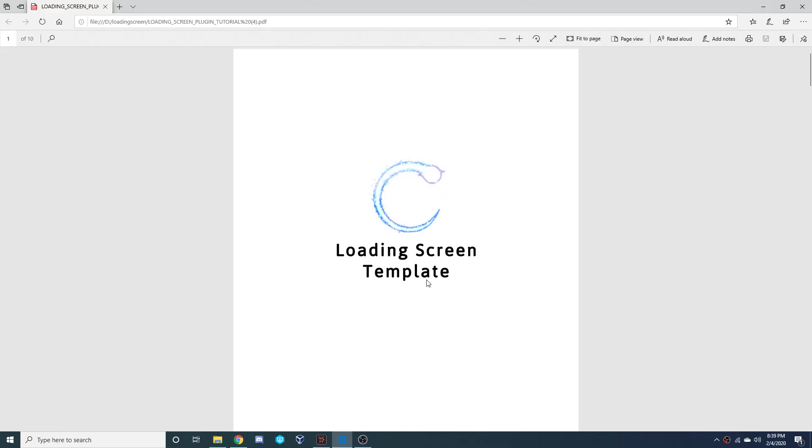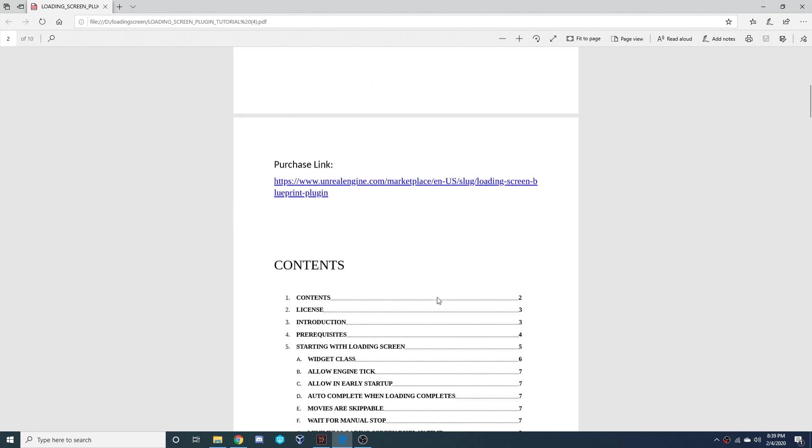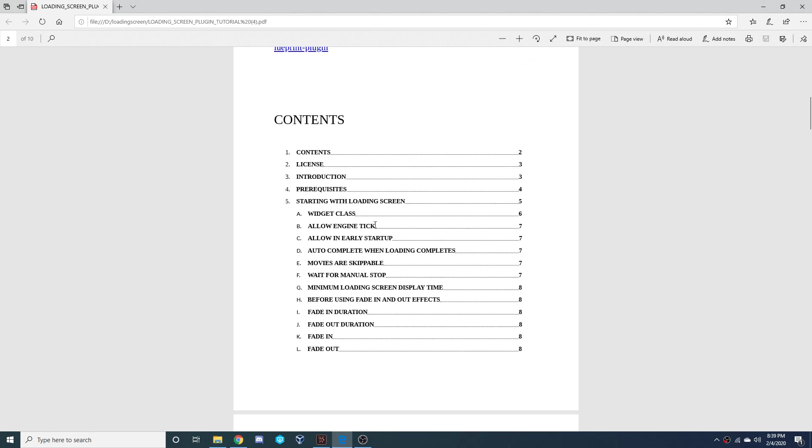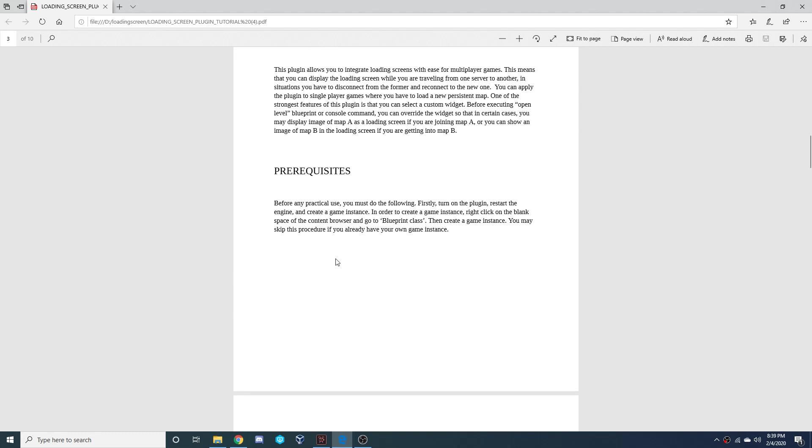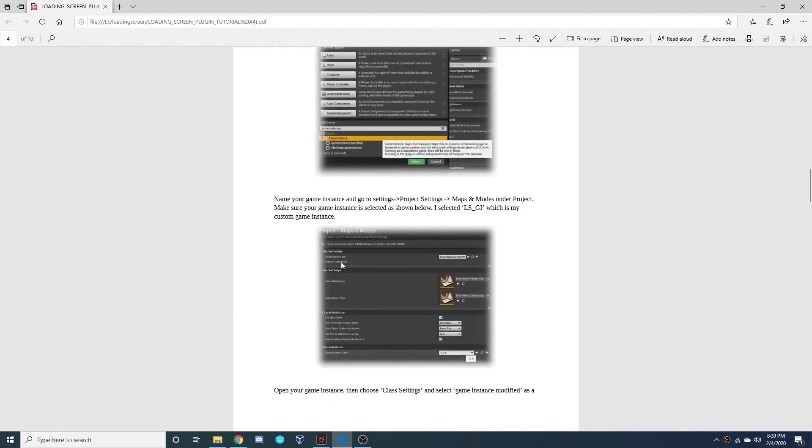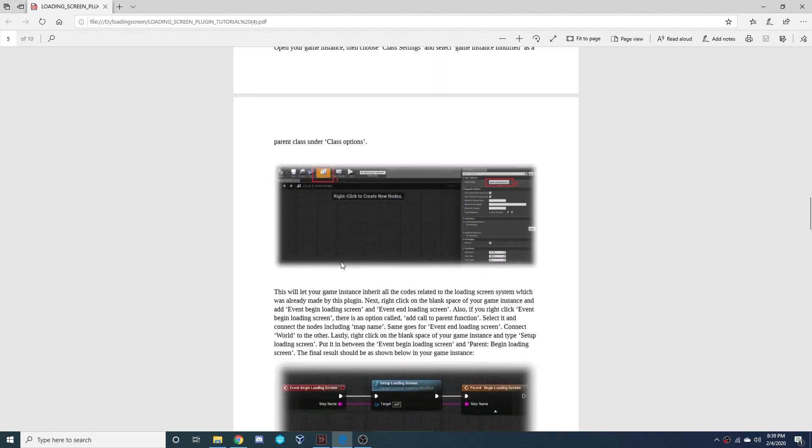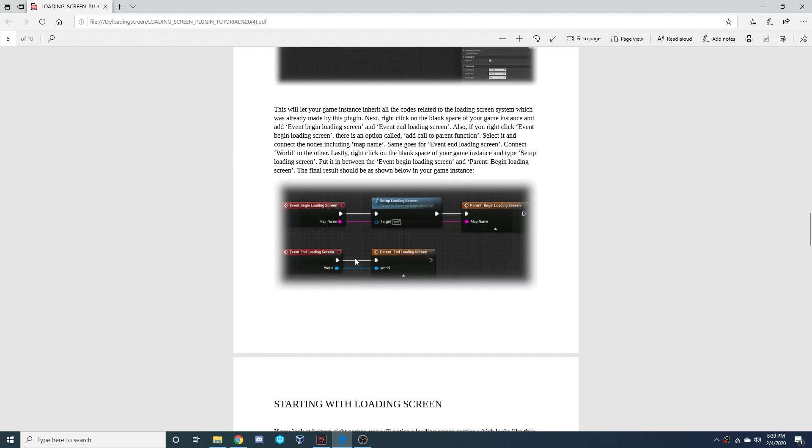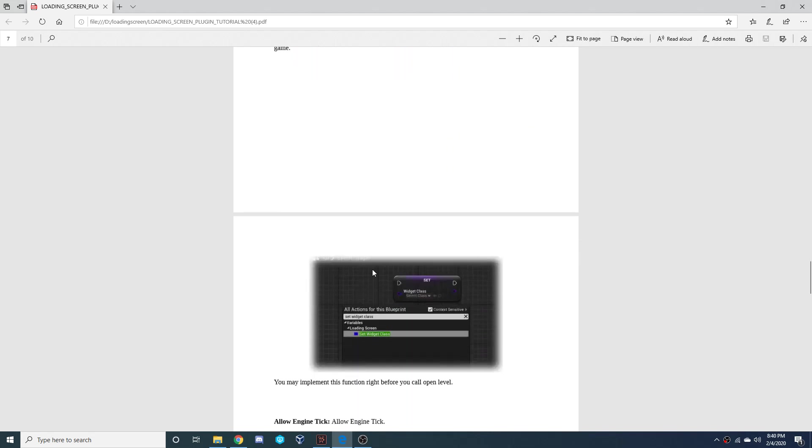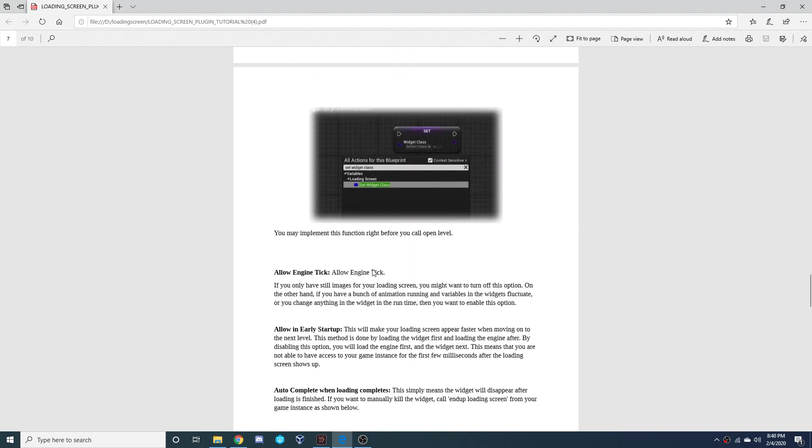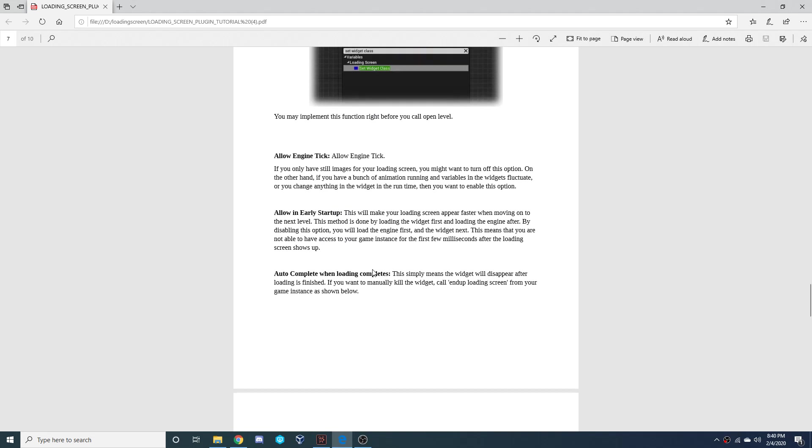I'll also leave a link in the description below to the loading screen template. This is a PDF which has pretty much anything you're going to be able to change, any effects you're going to be able to add. It's going to give you a little description of what it does and what you can do with it, what you can change about it, and it takes through the whole process of setting it up.